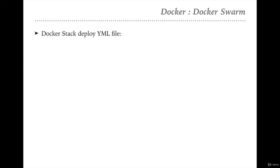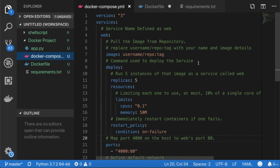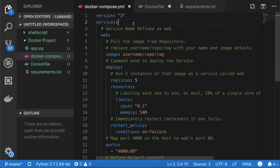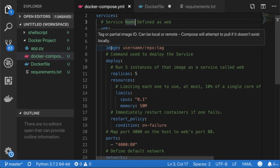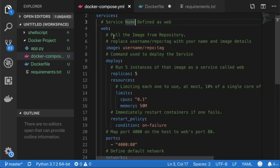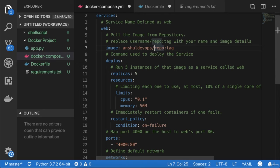In the Docker Compose YAML file there are a few new tags and operations I'll discuss. Opening docker-compose.yml in Visual Studio Code: the first line defines version 3. The new tag 'services' is where I define my services. My first service is named 'web'. Inside the service, I define the image to pull from the repository. The image is 'unsure-devops/friendly-hello:latest' — replace the username and image details with your own.